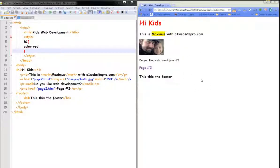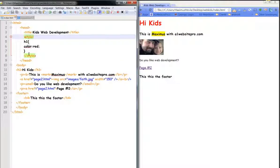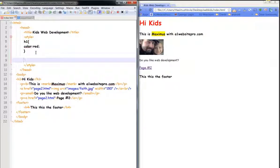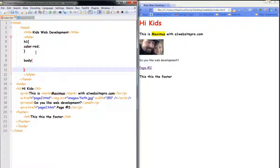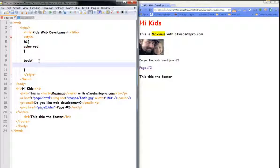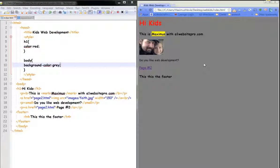Now let's say we wanted the whole background to be gray. I'll go up inside the style tag. The body selector targets the whole page — everything from the footer to the kids. I'll type in 'body', put my curly braces in, and then type 'background-color: grey;' — that's G-R-E-Y — and end the statement. I'll click save, come over here and refresh, and now I have a background color that's gray.